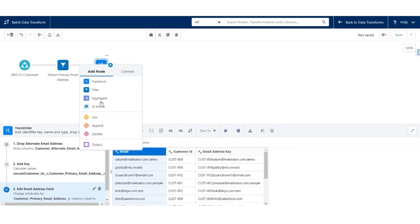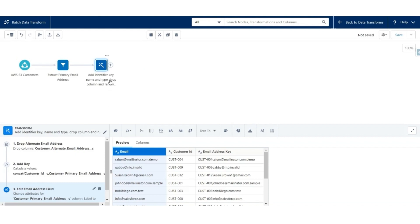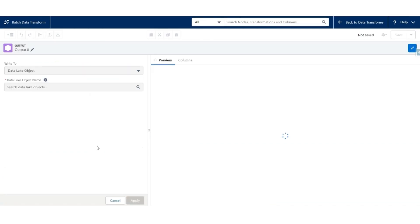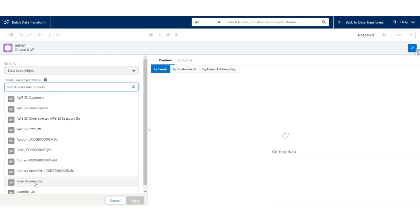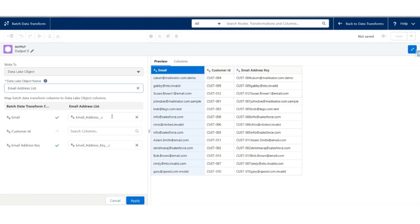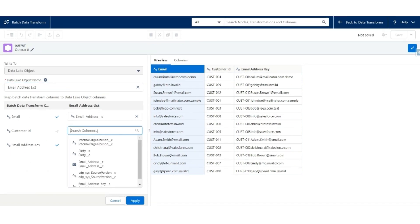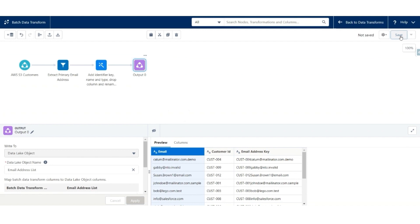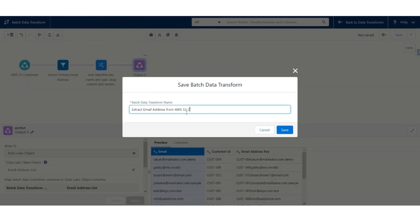Now let us load the output of this transformation into the DLO — use the Plus Output node. The Data Link Object will be an Email Address List. Email will get mapped to Email, Customer ID will get mapped to Party, and Email Address Key will get mapped to Email Address Key. Hit Apply and save this batch transform as Extract Email Address from AWS S3 Customer. Click Save.